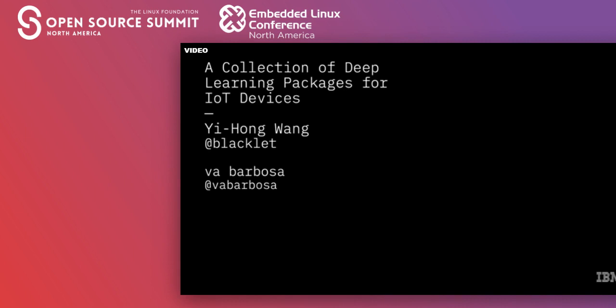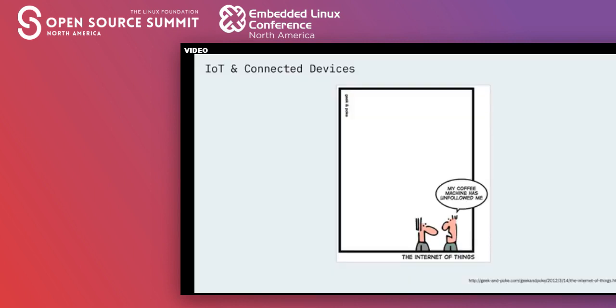Today we'll be discussing machine learning on edge devices, and more specifically, how you can integrate Node-RED and TensorFlow.js to make it easier to incorporate machine learning into your IoT device. It's no big secret that edge computing is on the rise and the Internet of Things is a hot topic. The growth of connected devices is staggering.